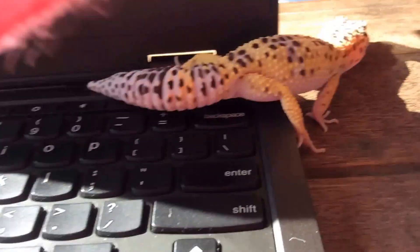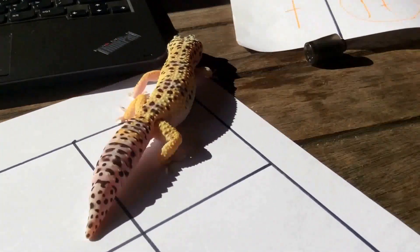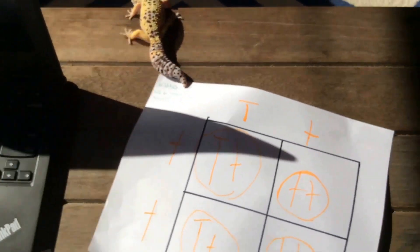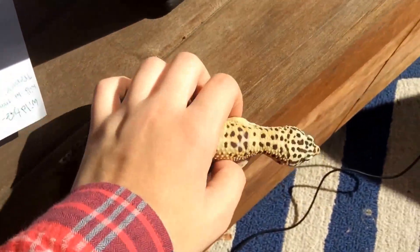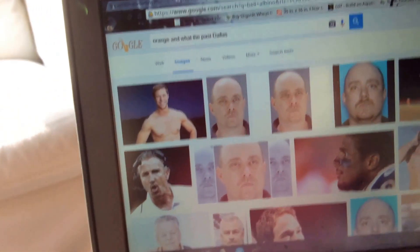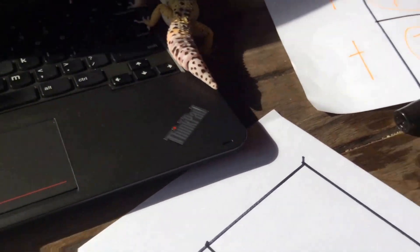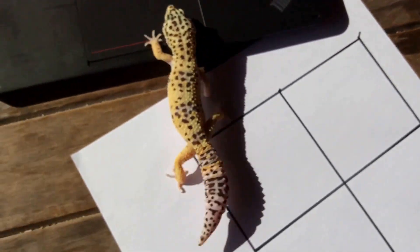What line-bred means is breeders take two leopard geckos that have, say, a lot of yellow in them, and continuously breed them until they consistently produce babies with that trait. Tangerine geckos, instead of having high yellow, have orange. Pastels tend to have duller colors and a lack of black pigment most of the time — more of a light brown or tan. Jungles have random patterns.